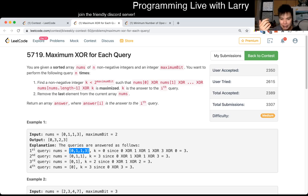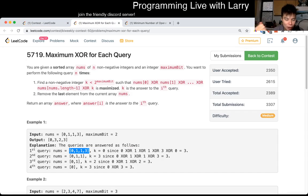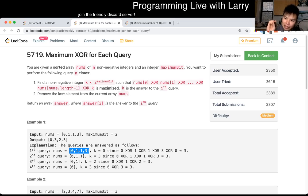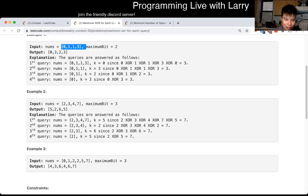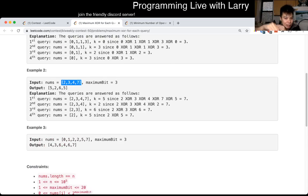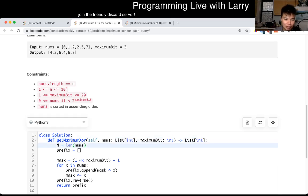During the contest I solved this in about three minutes. Knowing that because of this XOR property, you can get every possible number in the range from zero to two to the max bit minus one. Because of that, you're always going to want each bit to be one at the very end. Because every bit is independent of each other on a bitmask, you can actually just convert them to looking at ones and zeros.